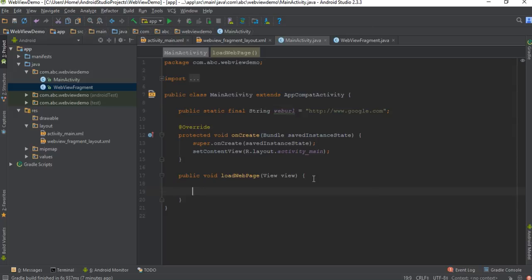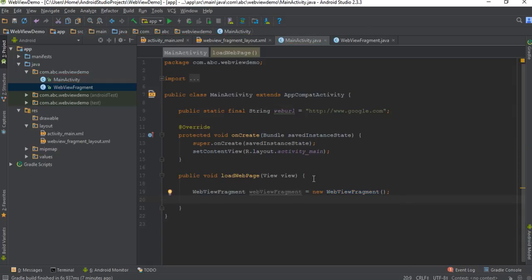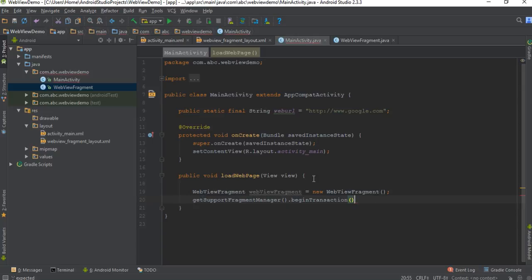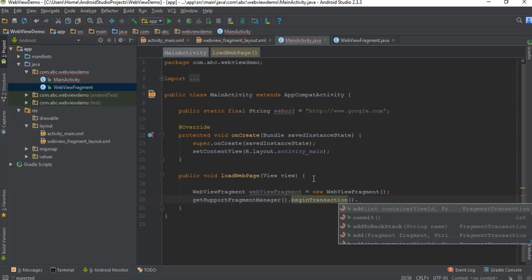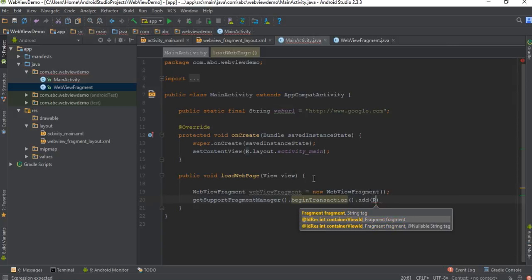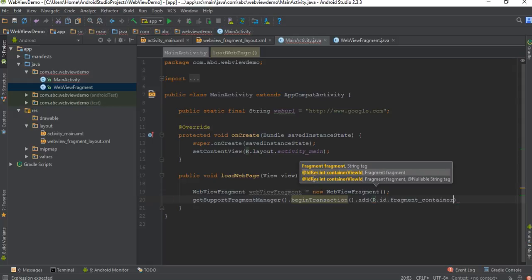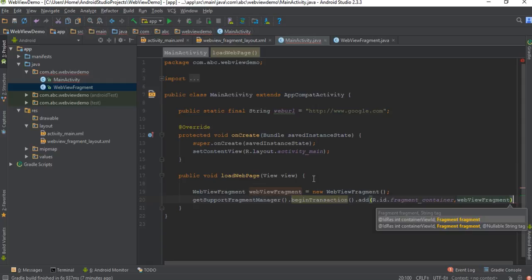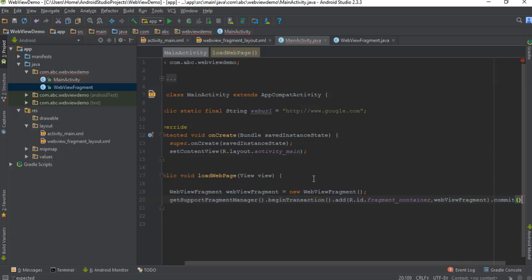From here we can inflate the fragment. First create an object of the fragment — WebViewFragment. Now inflate the fragment using getSupportFragmentManager().beginTransaction(). Specify the container for the fragment — R.id.fragment_container. Specify the fragment object — webViewFragment — and finally commit it.